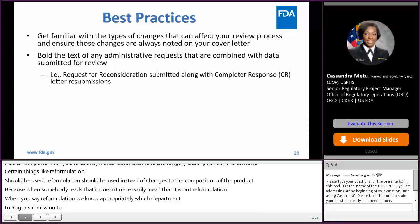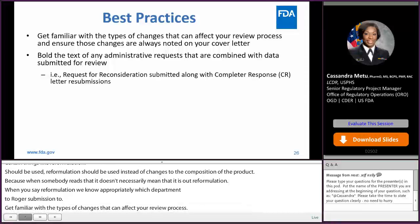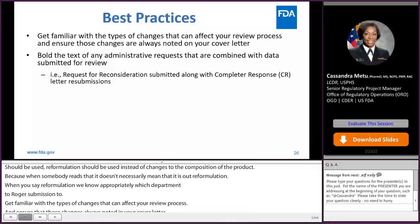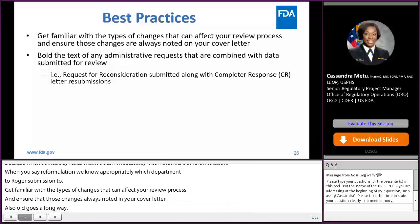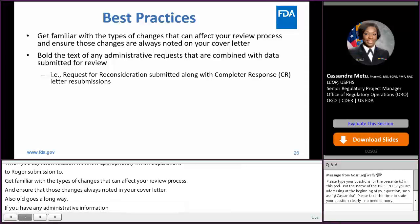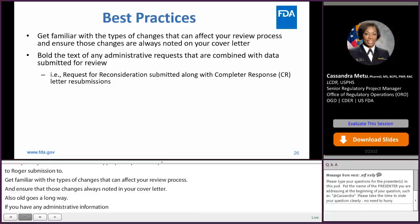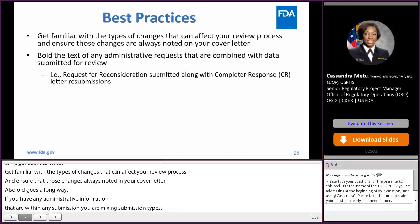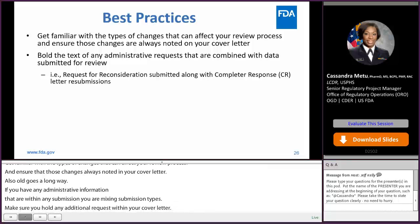Also, bolding goes a long way. If you have any administrative information or requests within any submission, or you're mixing submission types, make sure you bold any additional requests within your cover letter. For example, if there is a reconsideration that you submit along with your complete response, make sure you bold that there is a reconsideration request within this submission so that we can make sure that is routed to the appropriate department for review.